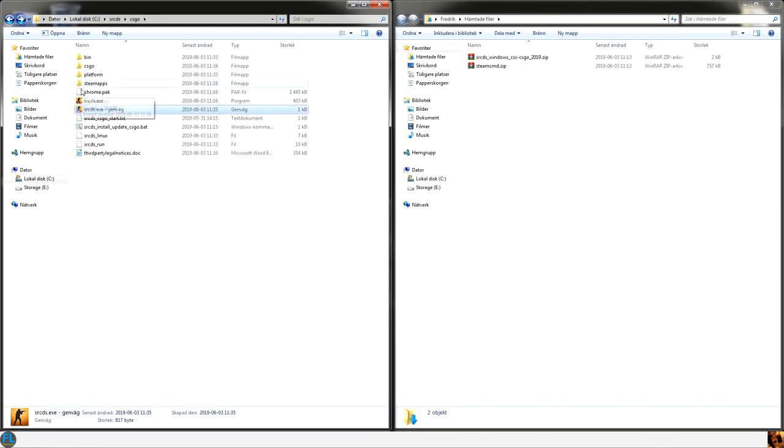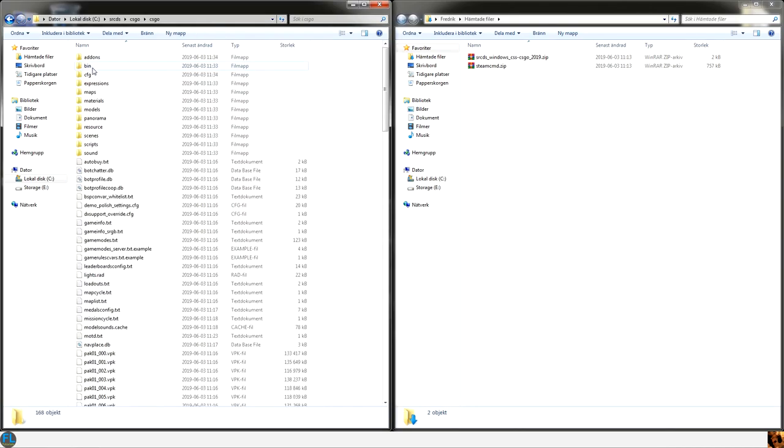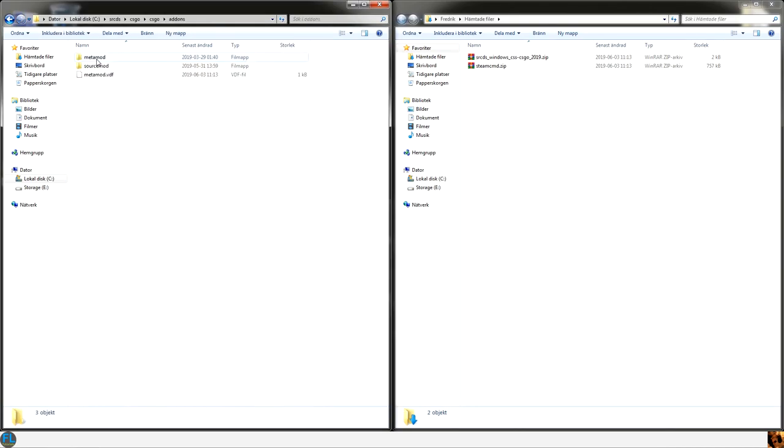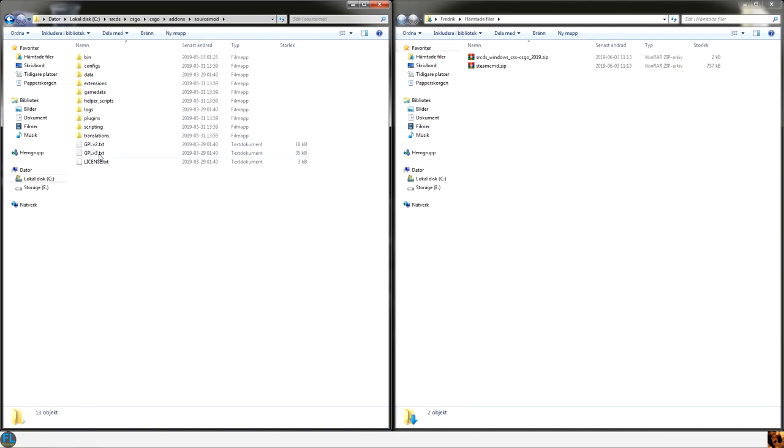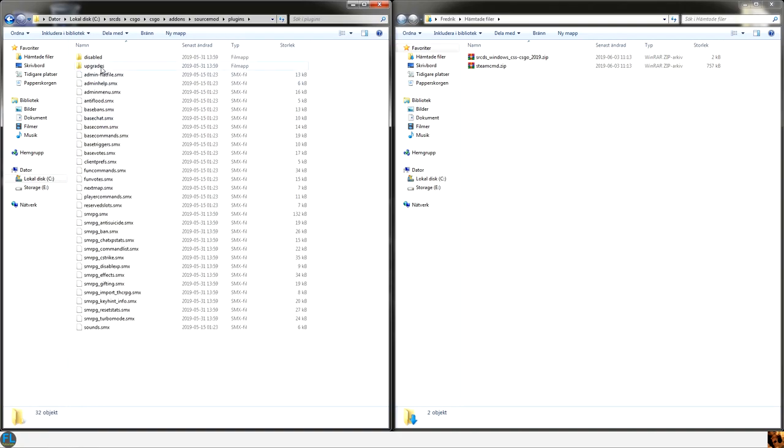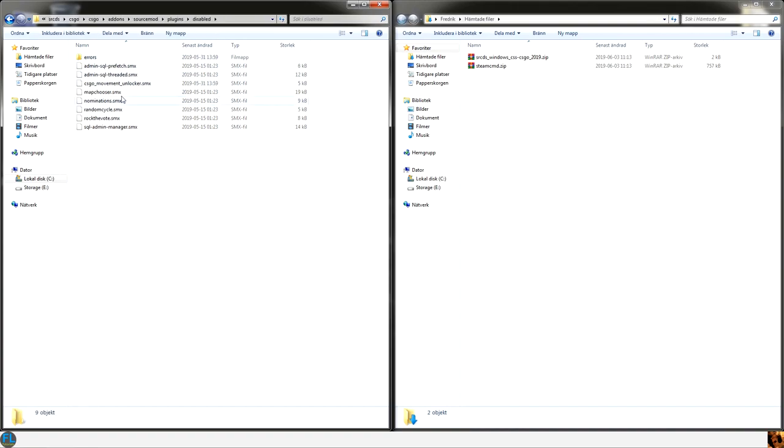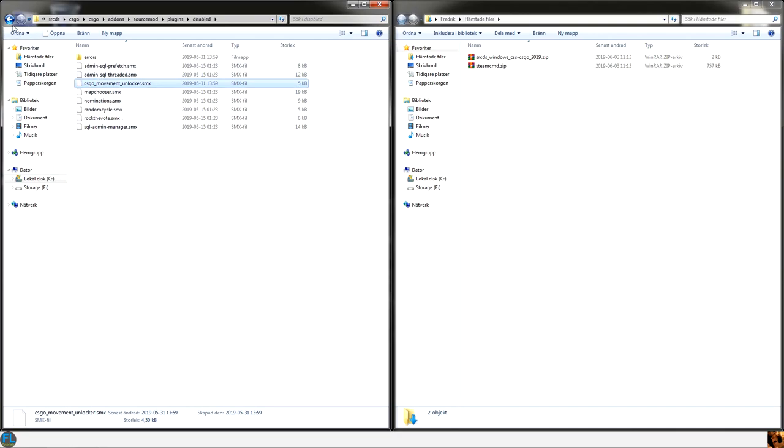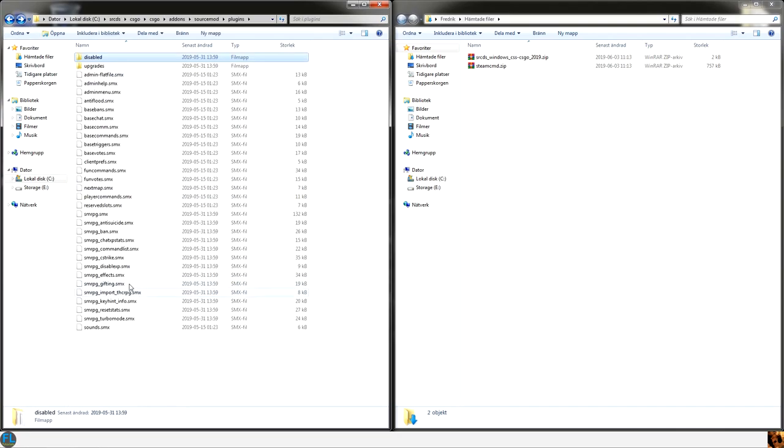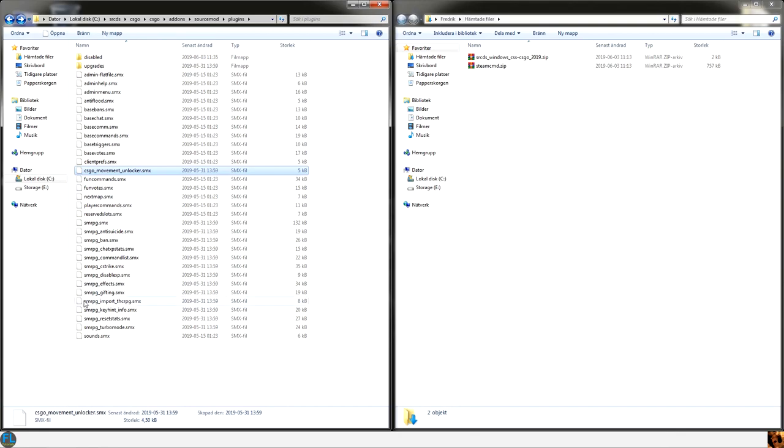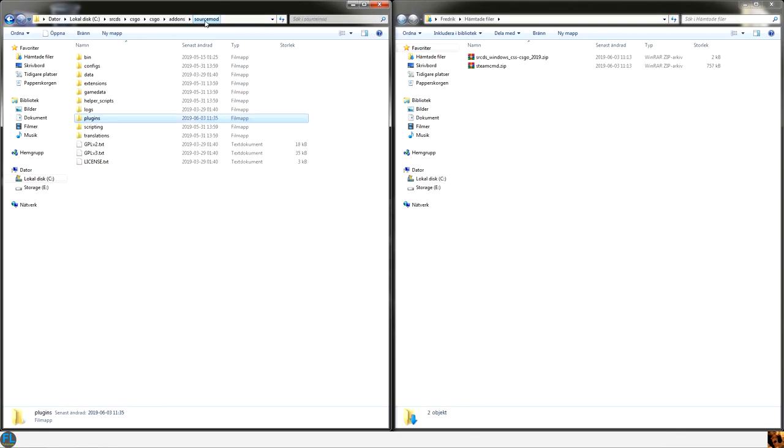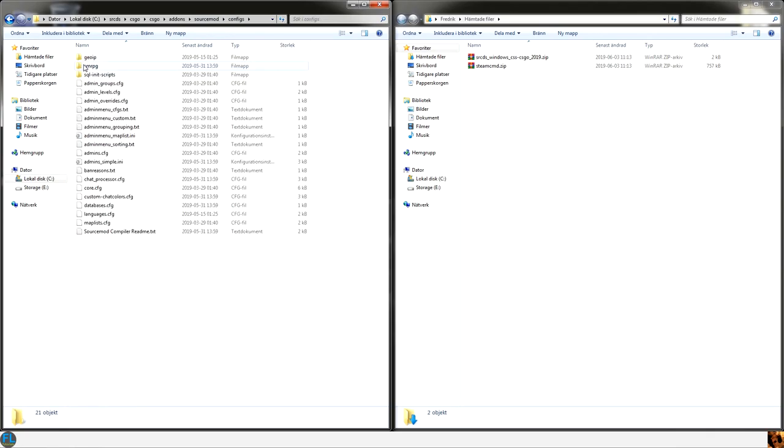And then we are going to addons, sourcemod, plugins, disabled. This CSGO movement unlocker, take that file and place it into the plugins folder so it will get loaded. And then go to the configs folder.